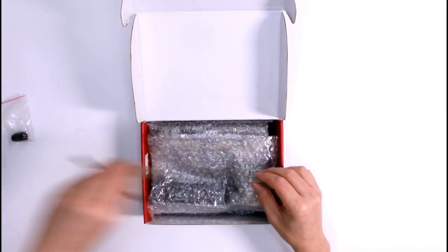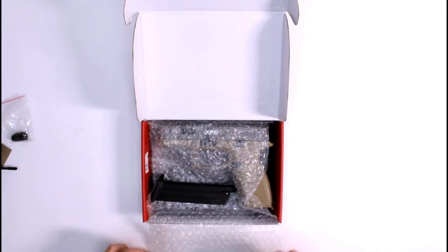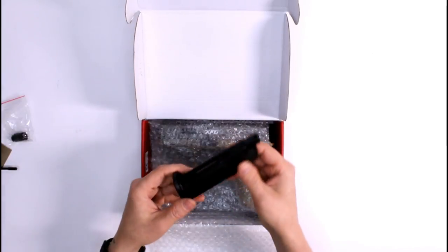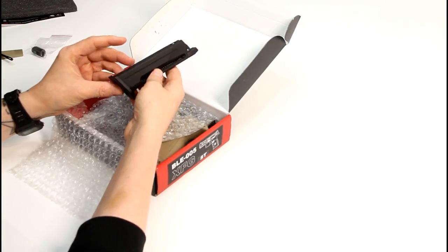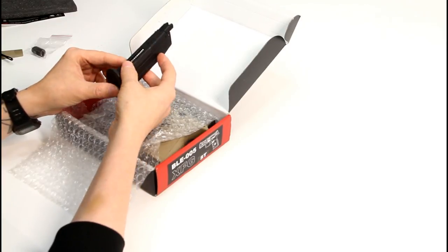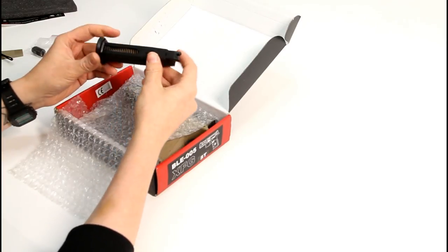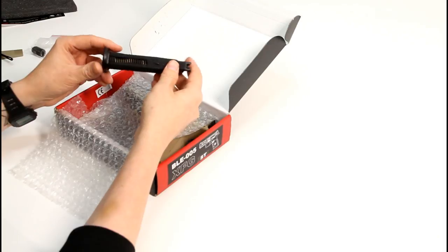Underneath the bubble wrap is the XFG magazine which holds 19 rounds and is not compatible with the XAE or Alpha, but we will look into that in further detail in the review.